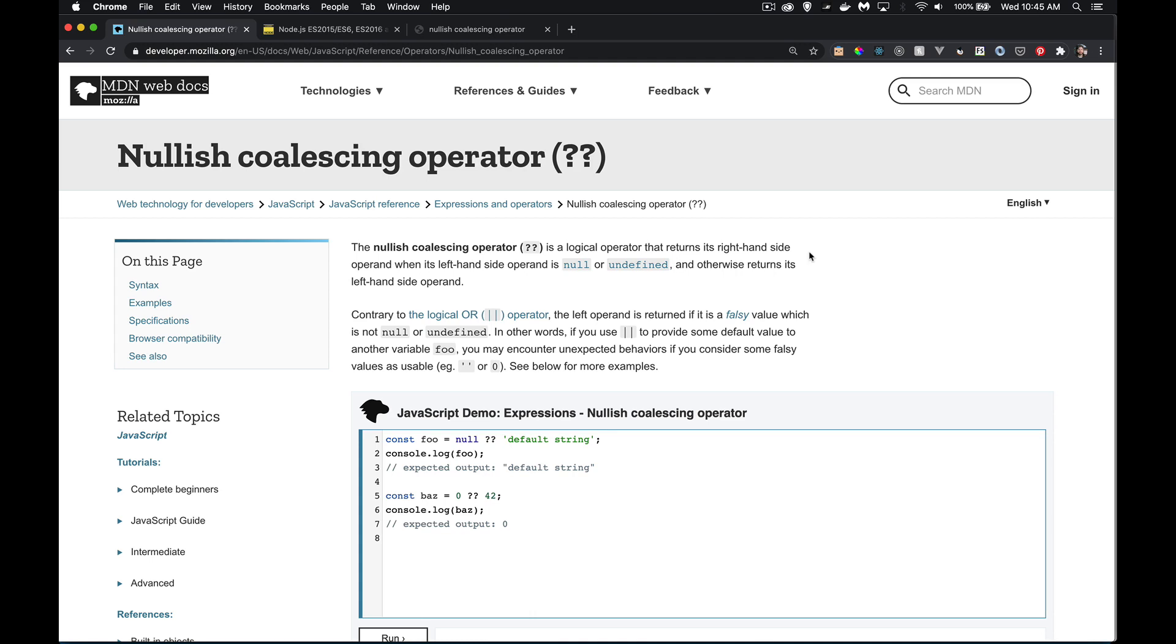Okay, today we're talking about the Nullish Coalescing Operator. This is a new logical operator that's available in JavaScript. It's available in most of the browsers in the very recent past.